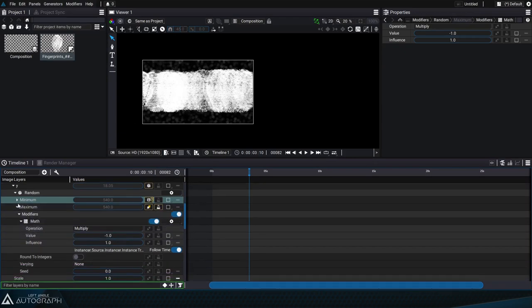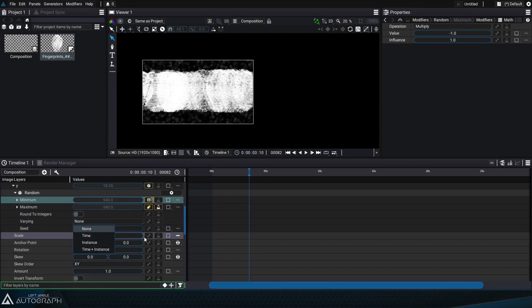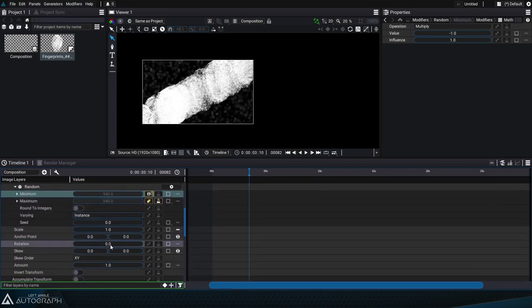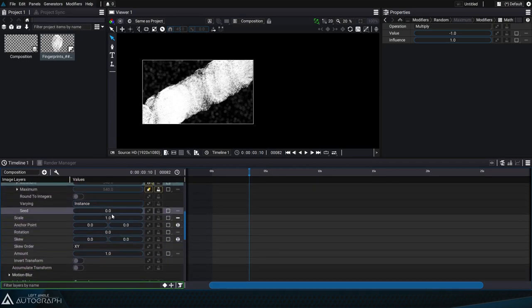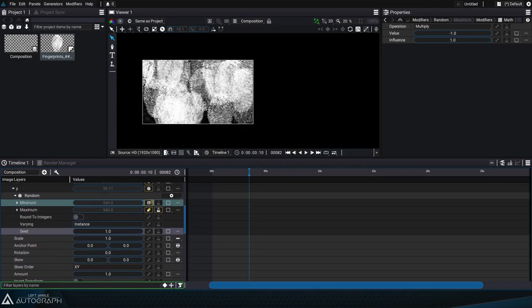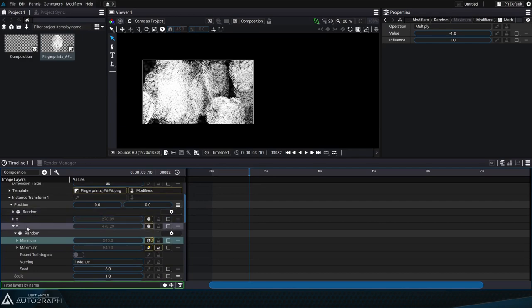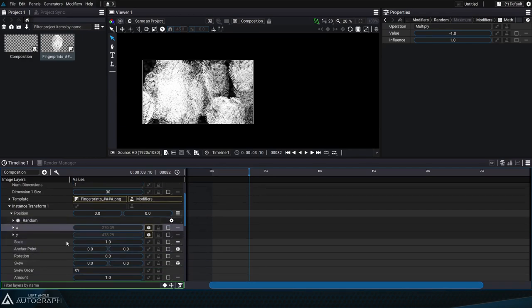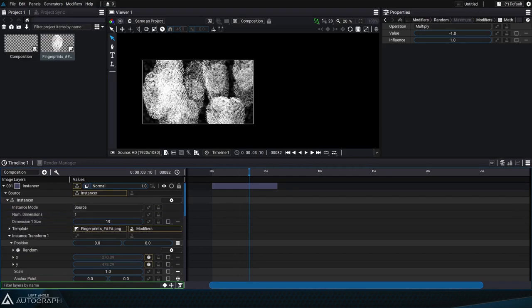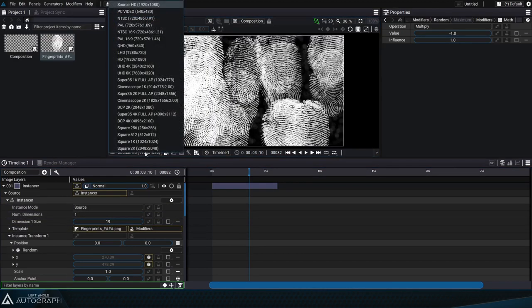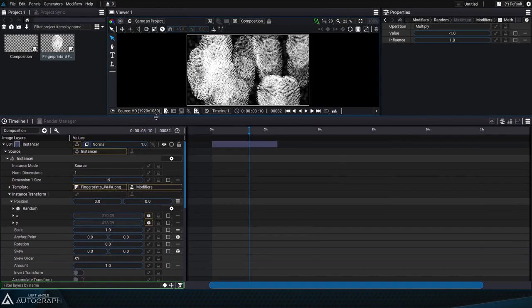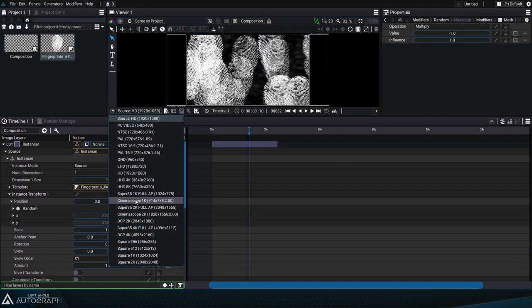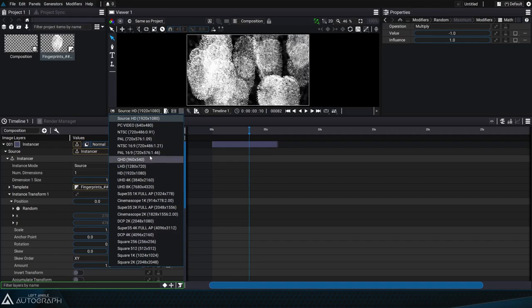Right now the distribution between these two boundaries isn't done because we haven't set varying to instance mode. You'll notice that right now the fingerprint distribution is only on this diagonal line, and that's because the seed that generates this random value is the same for x and y. We can change the seed value for y so that the fingerprints are distributed over the entire format. Adjusting the dimension size lets us define how many fingerprints will be added onto the lens, and if we change the composition format in the viewer for example, the distribution will always be uniform, no matter the format.